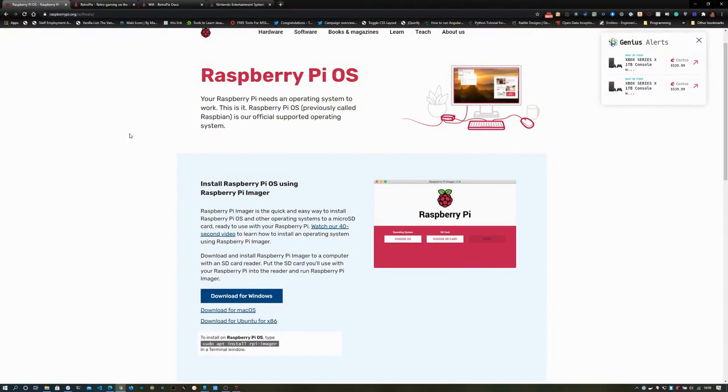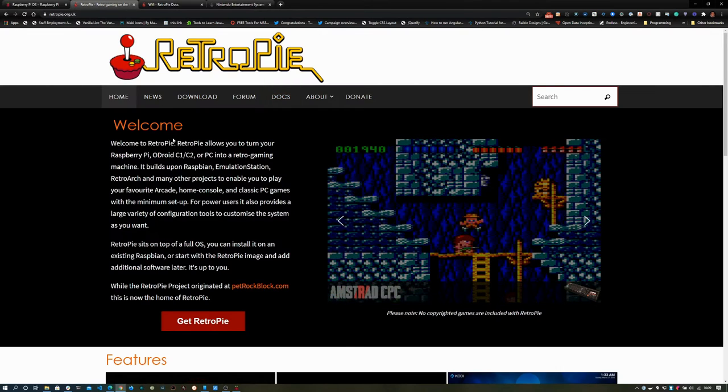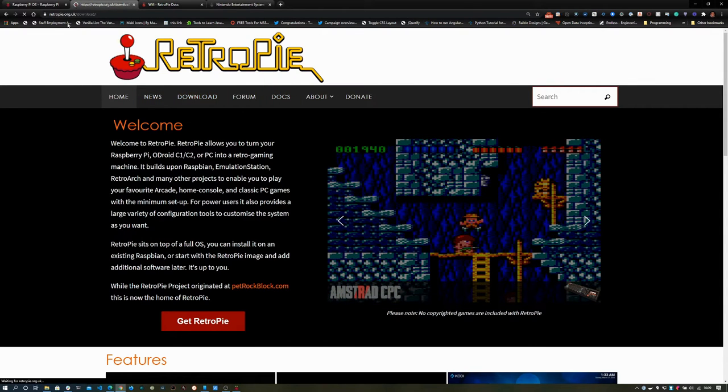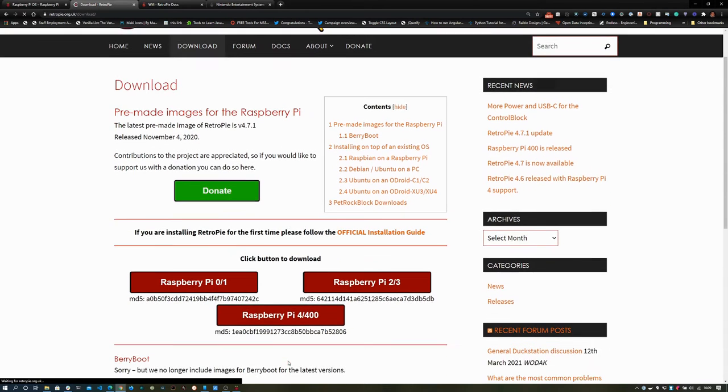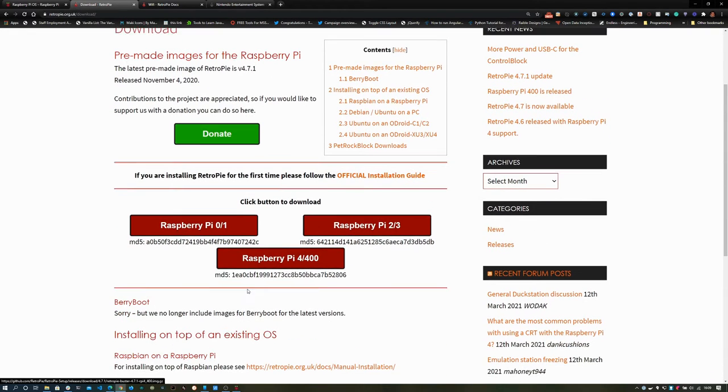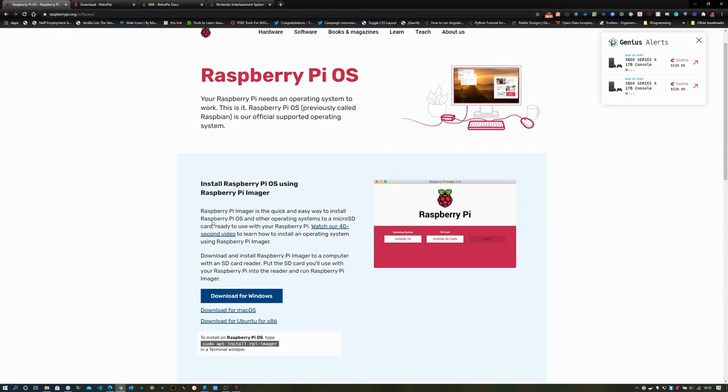So to get this set up, you go to raspberrypi.org/software, and this has the imager you'll need to image the microSD card that we're using. You can also go to retropi.org.uk/download and download the image directly, but then you'll have to manually upload that onto the Raspberry Pi. This Raspberry Pi imager method is a lot easier.